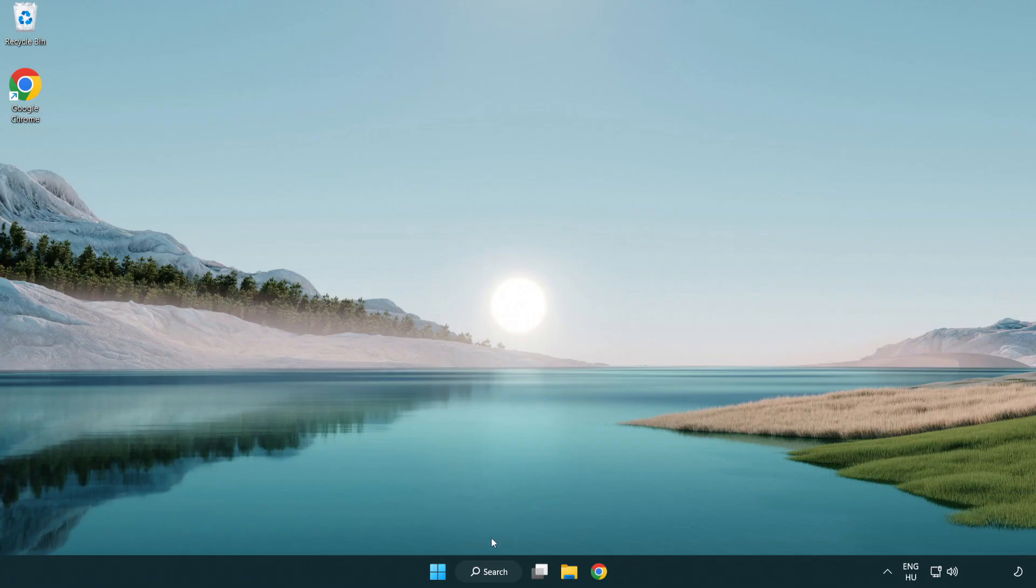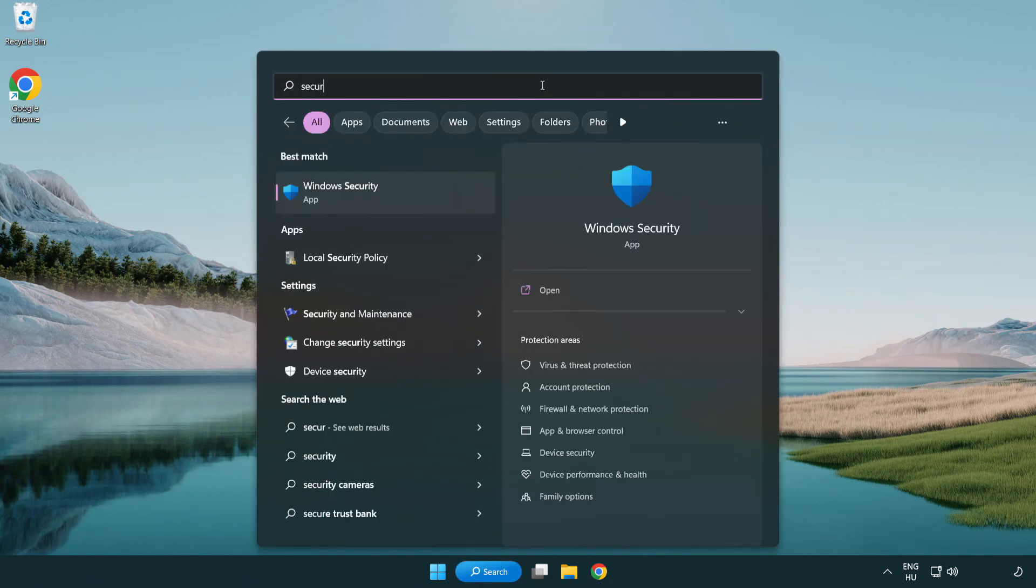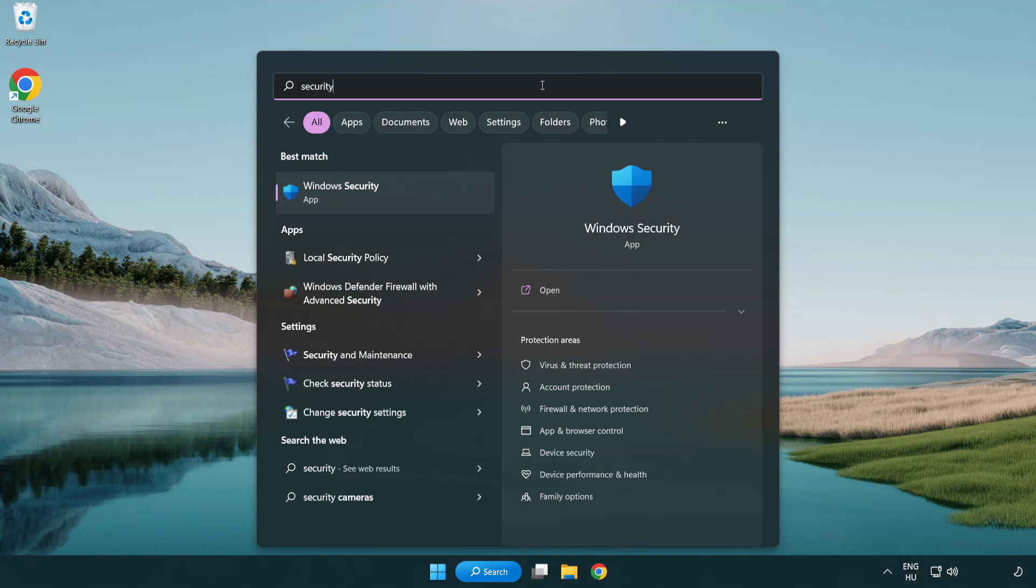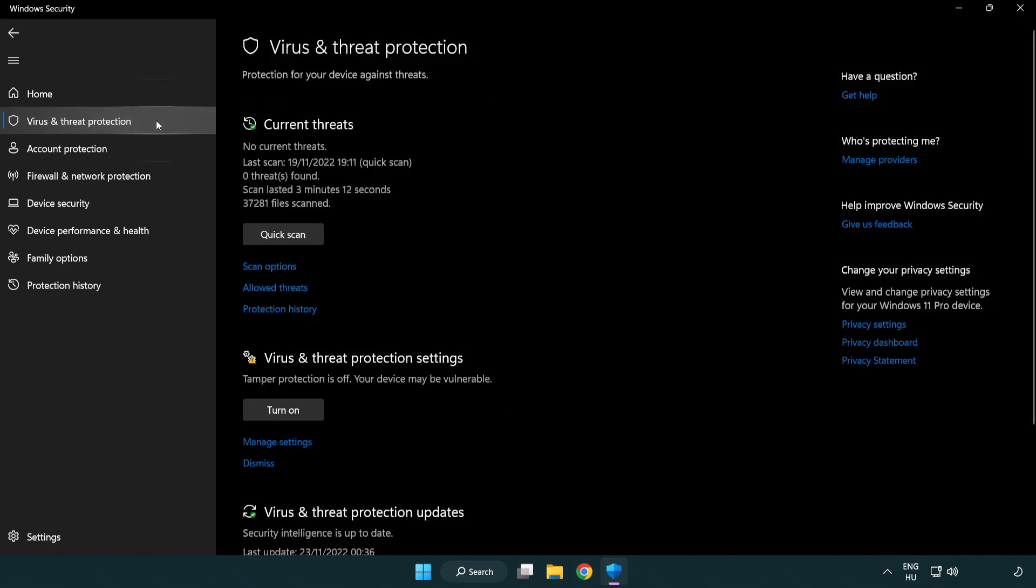If that didn't work, click search bar and type security. Open Windows Security. Click virus and threat protection.